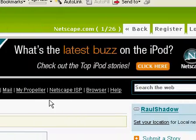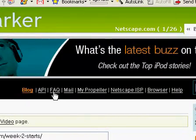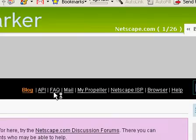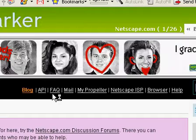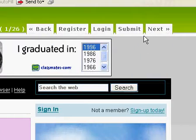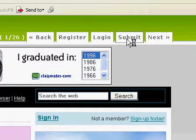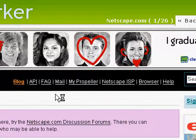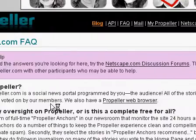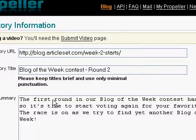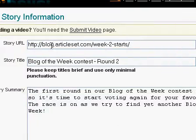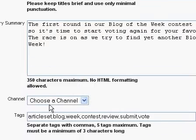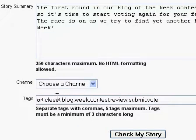If you by any chance stray away from the submission page — for example by clicking the frequently asked questions link — you may go back to the submission page at any time by clicking the submit button on the toolbar of our site. Although this will take you back to the submission page, you'll notice that only the link, title, summary and tags fields are completed; you'll need to choose the channel again.